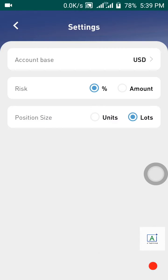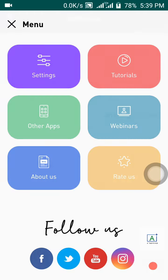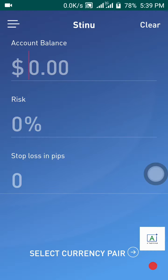Next, you can choose if you want to risk in percentage or in amount. I prefer risk in percentage rather than in amount. For position size, you can choose units or loss size. I prefer using units.